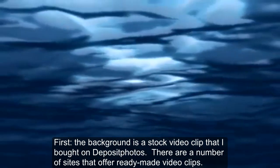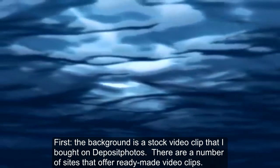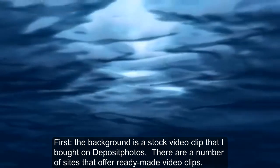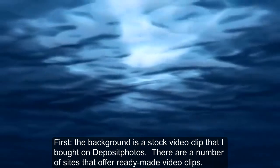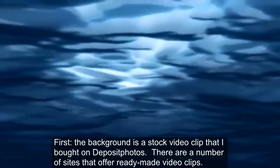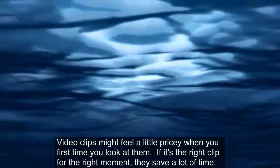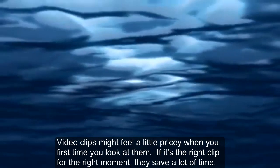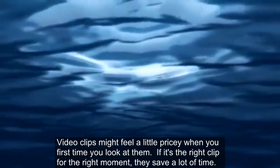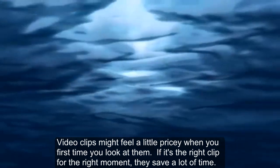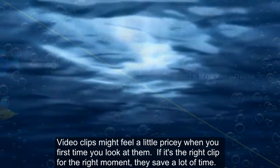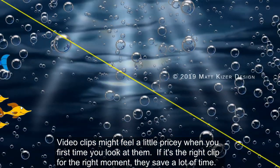First, the background is a stock video clip that I bought on depositphotos.com. There's a number of sites that offer ready-made video clips. Video clips might feel a little pricey when you first look at them. If it's the right clip for the right moment, though, they save a lot of time.